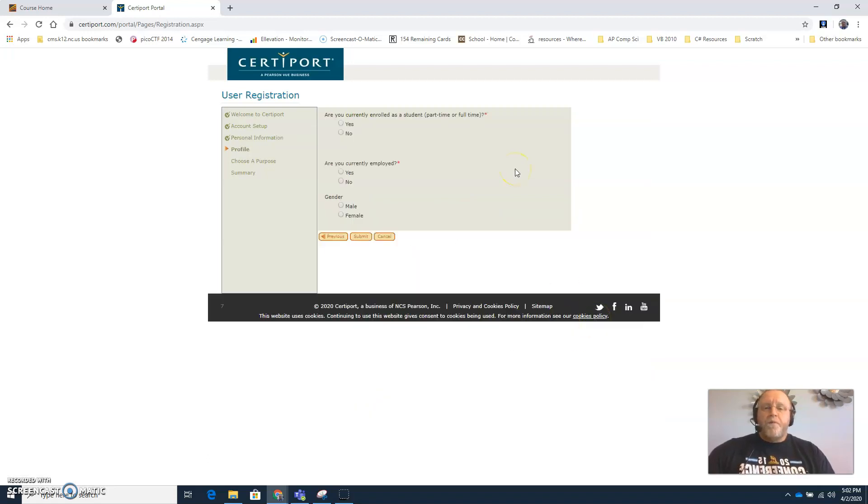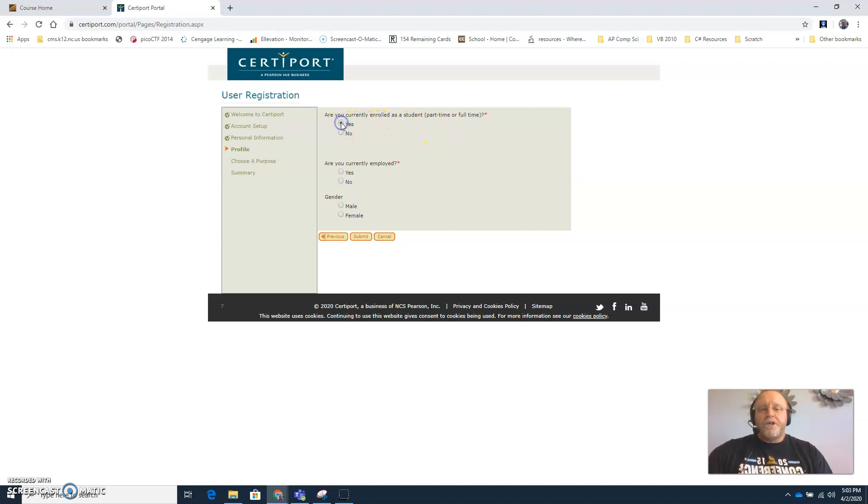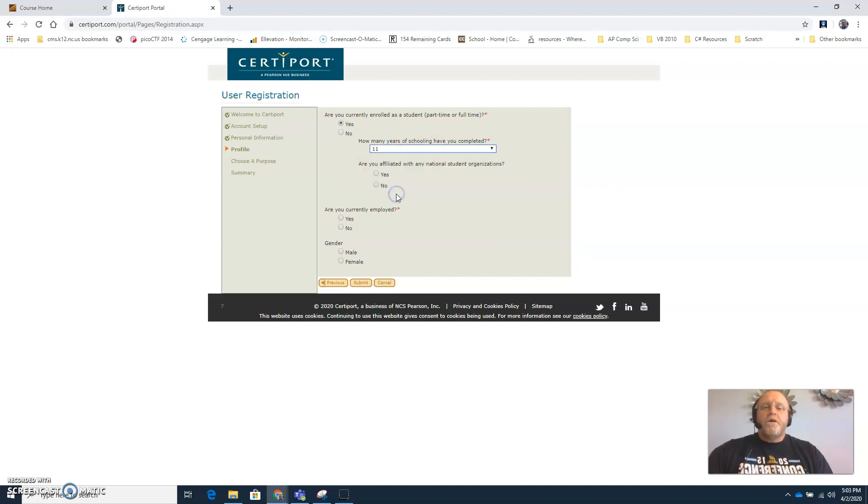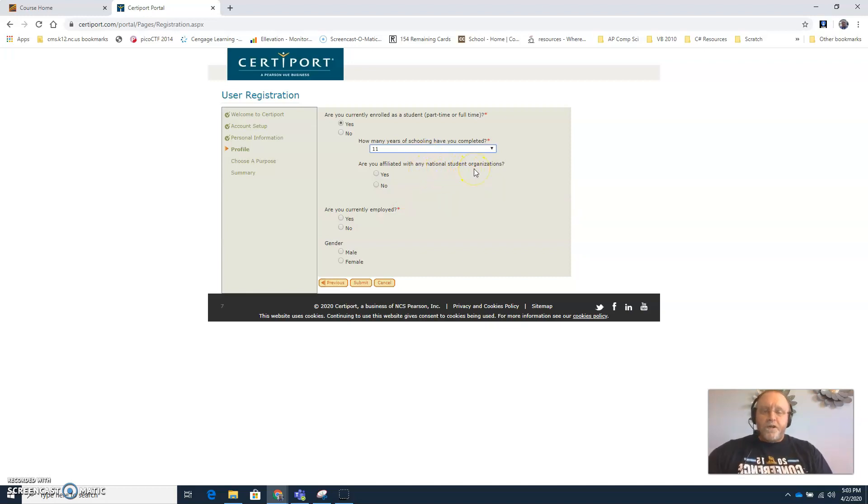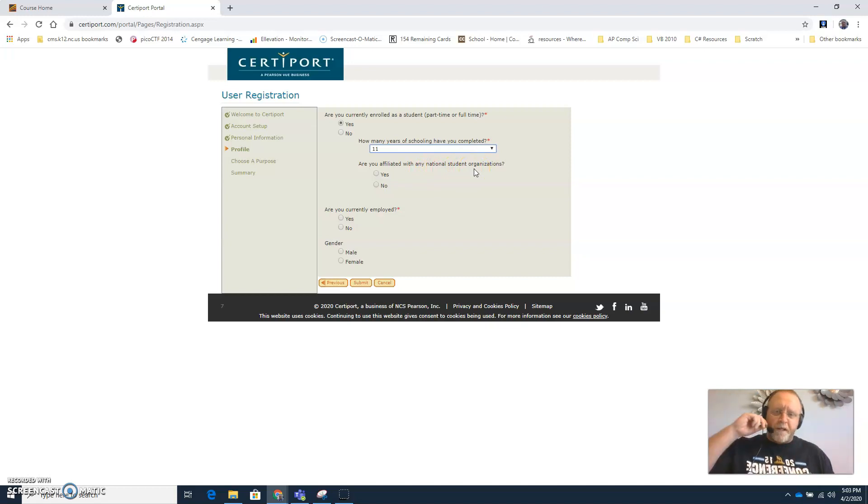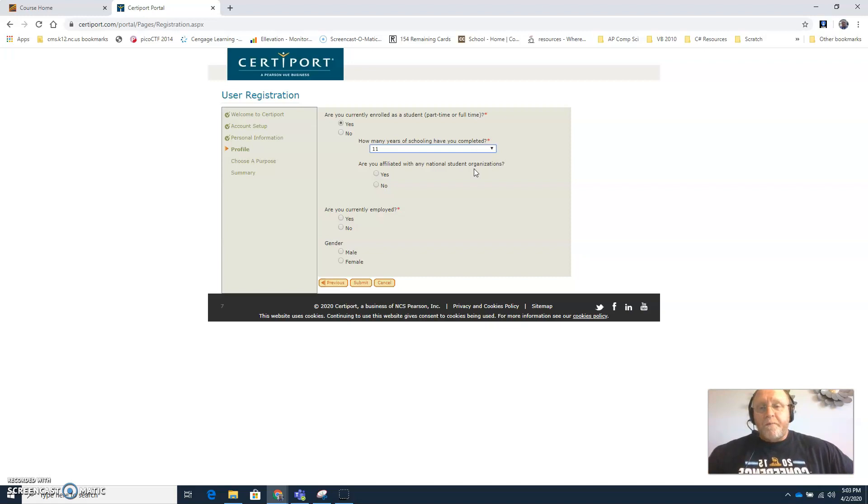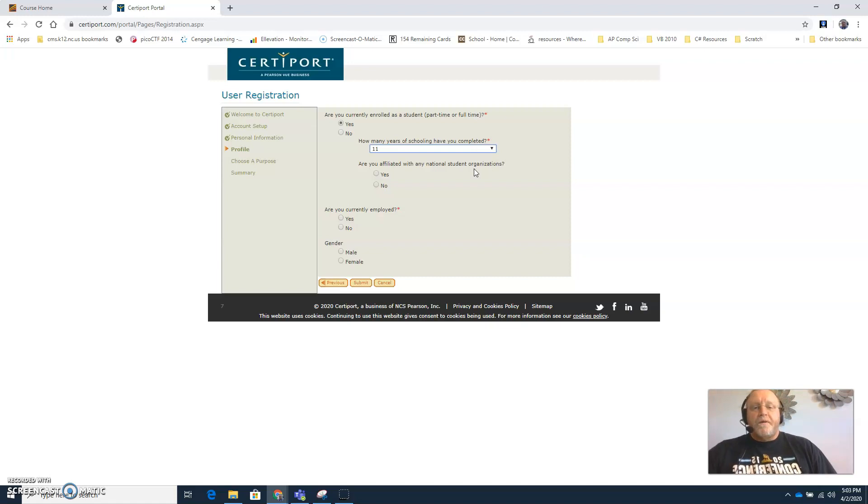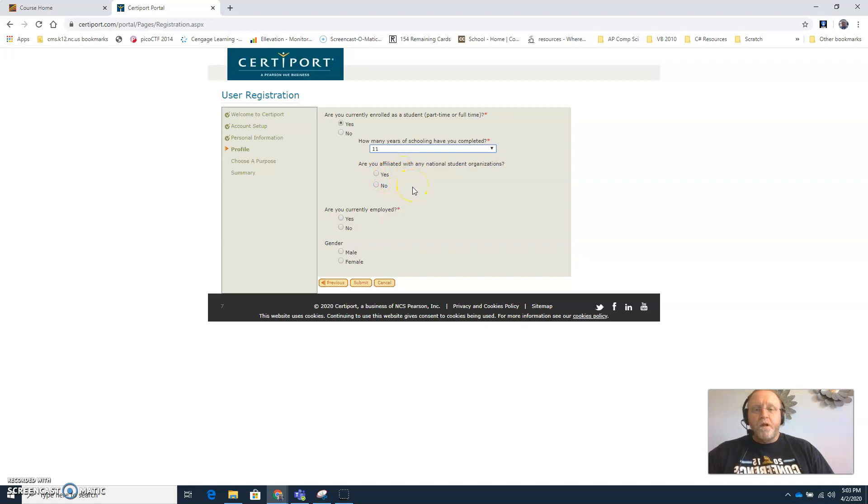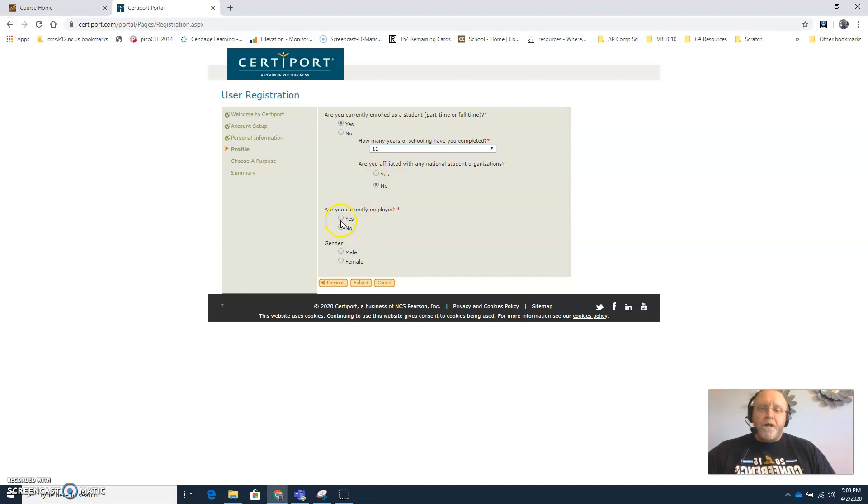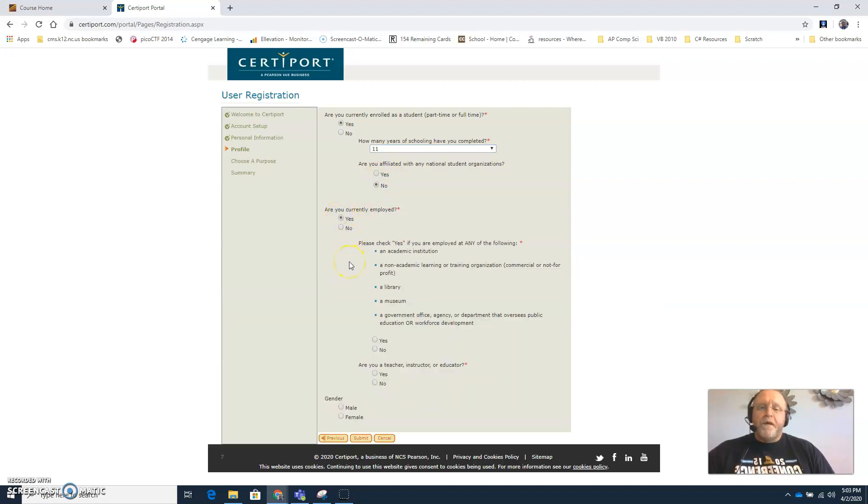Then this is just a couple questions, yes/no, gender, are you currently enrolled as a student part-time or full-time. Go ahead and check yes for that one. And then it's going to ask you a couple of follow-up questions, how many years you've been in school. So that is normally what grade have you completed. Are you affiliated with any national student organizations? So this will be like National Honor Society, FBLA, DECA, FFA, all the things like that that you might be affiliated with, any national organization, not a local club or anything like that but a national organization. Are you currently employed? Do you have a job part-time or full-time? Again that's up to you.